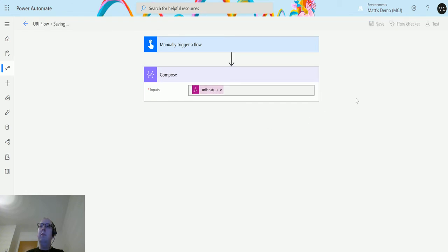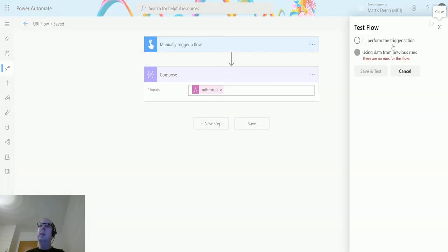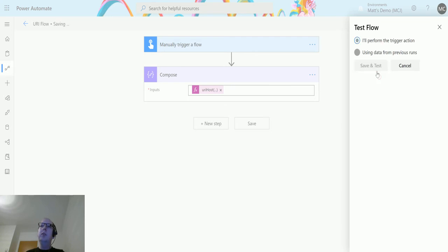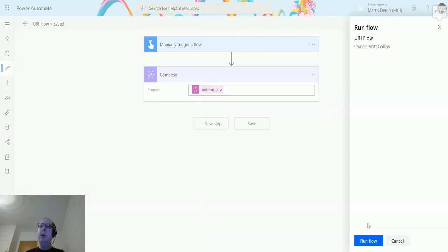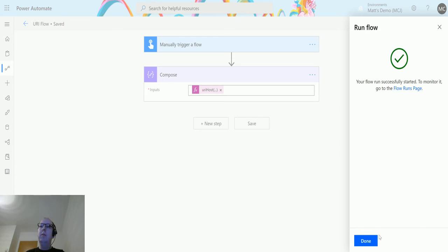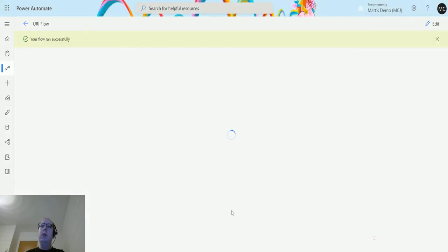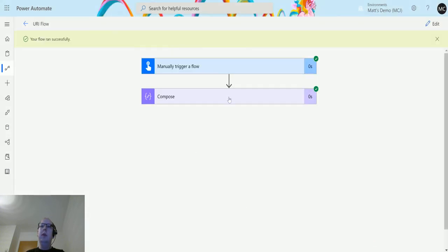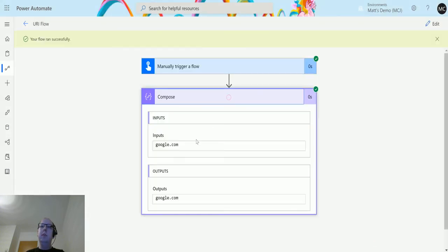So we have to save it first, just a brand new flow. Click on test, I'll perform the trigger action. It's just a manual trigger flow so we just run the flow.